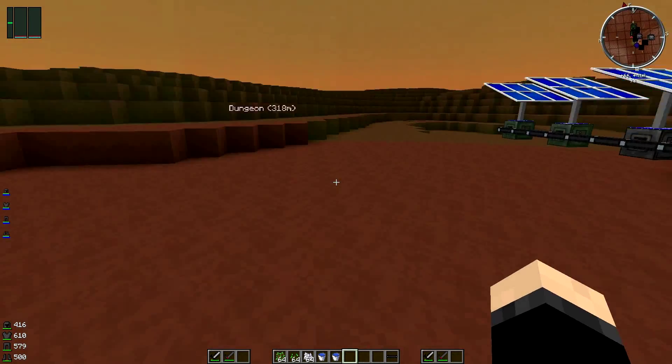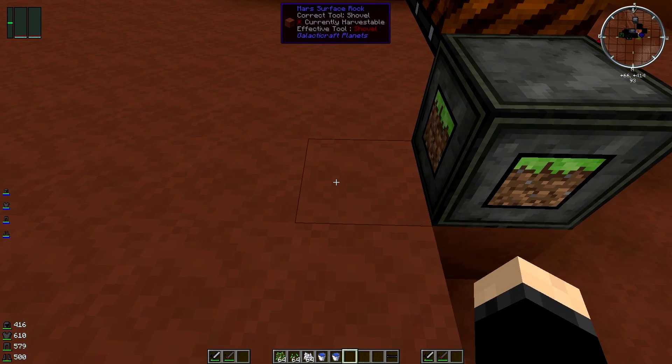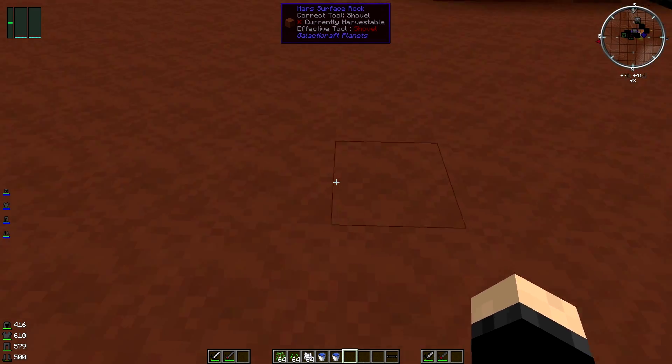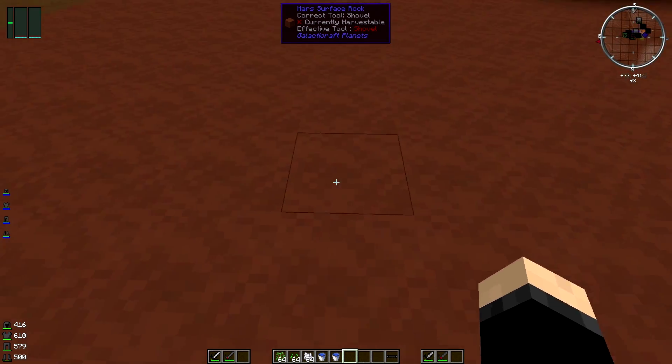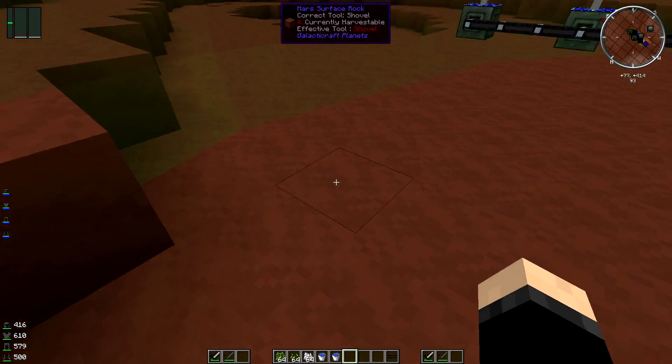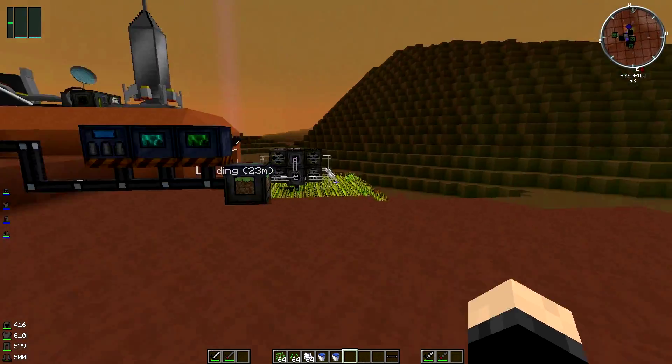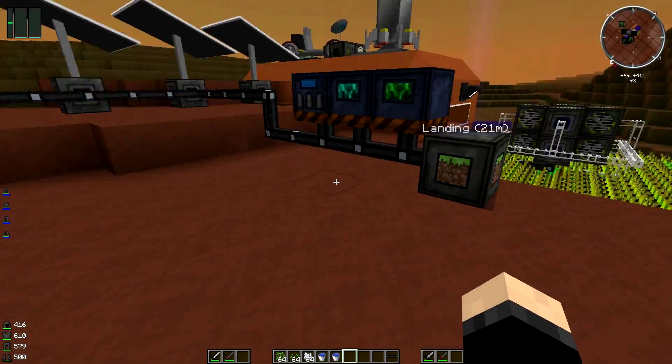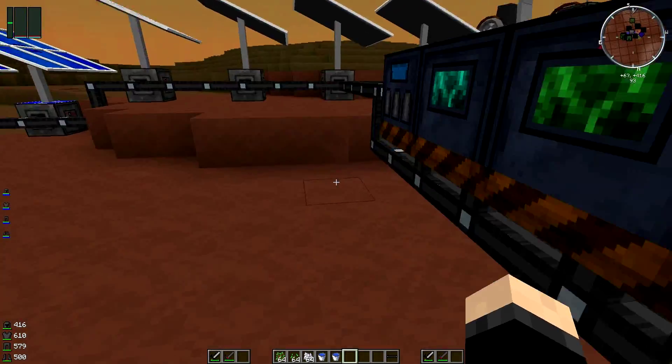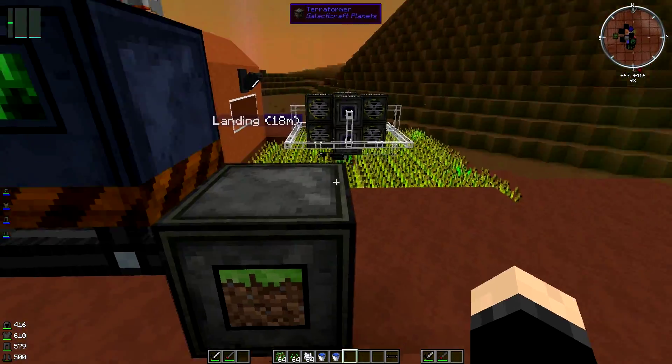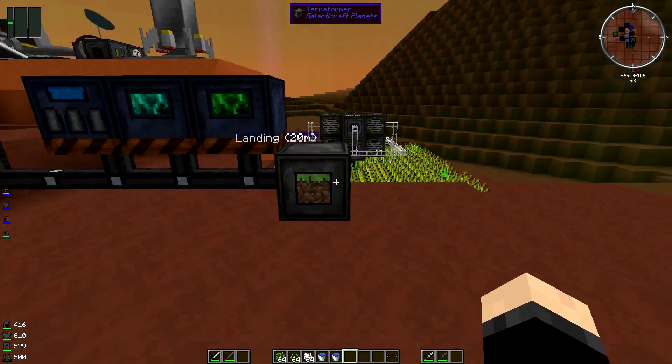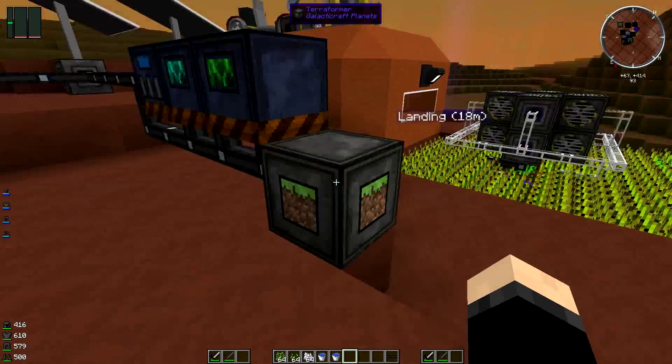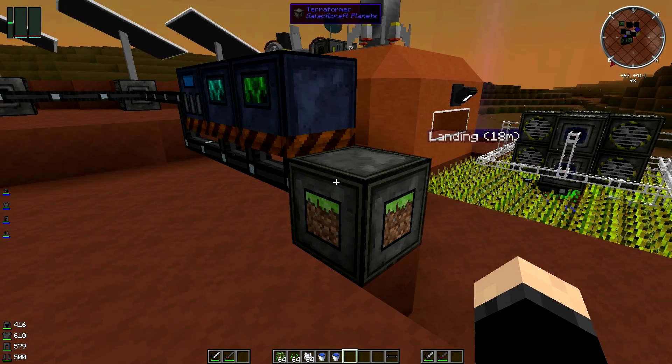This is produced by this. It's got power at the minute and it's going to show you the radius of what is going to be terraformed. So you've got 1, 2, 3, 4, 5, 6, 7, 8, 9, 10, 11, 12, 13, 14—fourteen by fourteen blocks, so 29 in diameter.